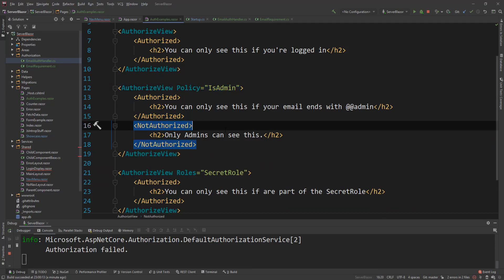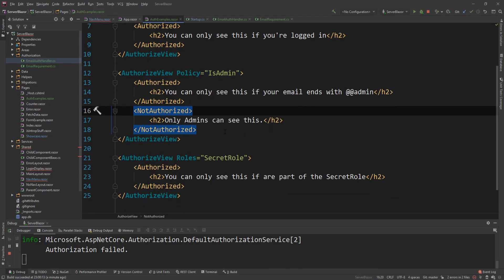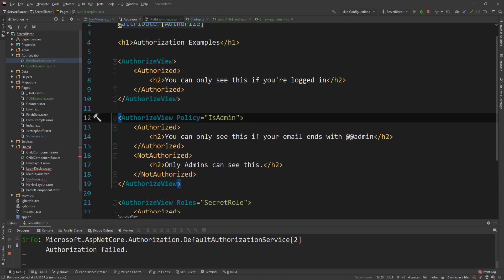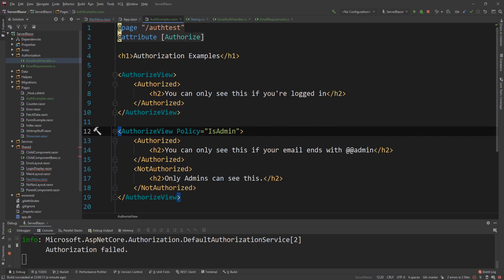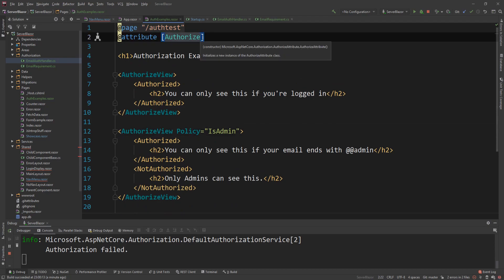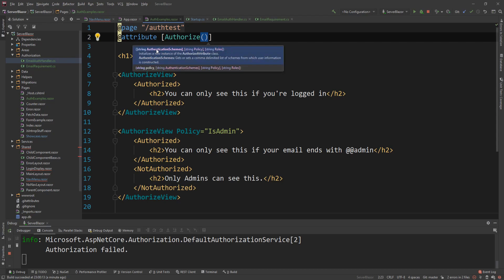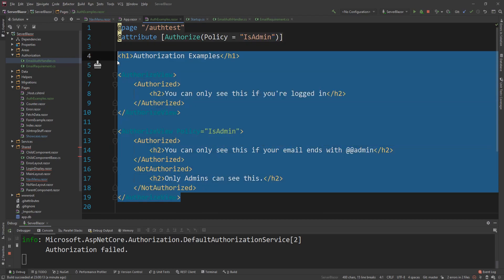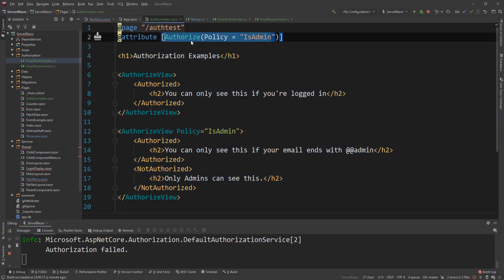So these are all the three general ways you can do this. Now you can use claims in your policies if you want to. You can use any sort of stuff. You can have a combination of handlers and you can even have authorization on the very top level. So the authorized attribute, we can have authorized authentication schemes, policies and roles. So again, you can do policy equals isAdmin and then the whole page is visible if this is satisfied.